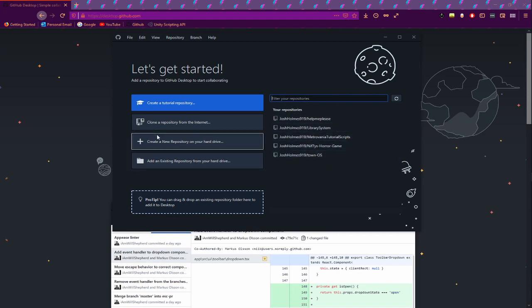We're going to create a new repository on your hard drive. This repository should be duplicated or cloned in the cloud on the GitHub servers when you upload it. That's what this program does — it manages your repositories on your hard drive so you can clone them, meaning you can create copies on multiple different devices. You can also create branches, so if you want to follow a line of thinking that could potentially destroy all your code, you can create a branch and keep a separate copy.